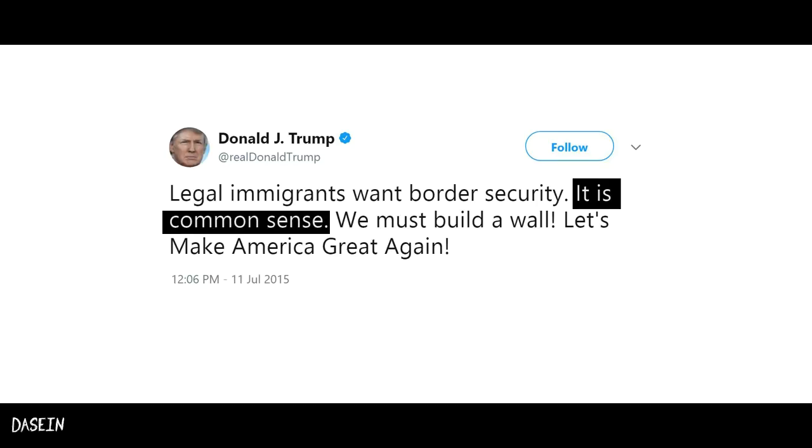Fallacy number six: Argumentum ex silentio, also known as argument from silence, is a fallacy in which a conclusion is drawn based on the silence of the opponent.